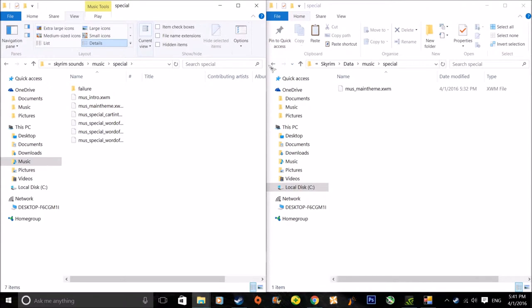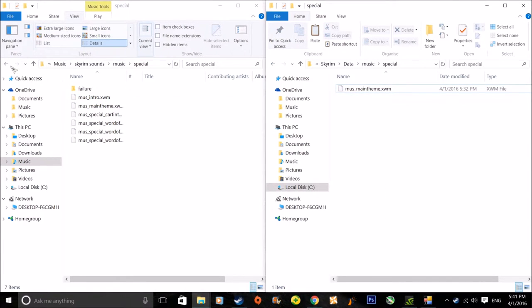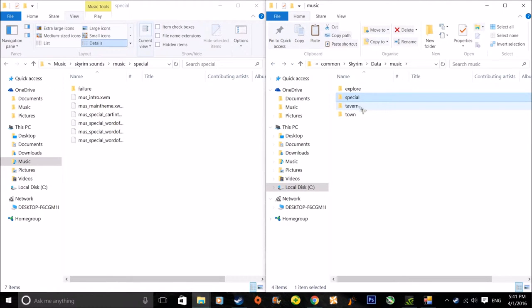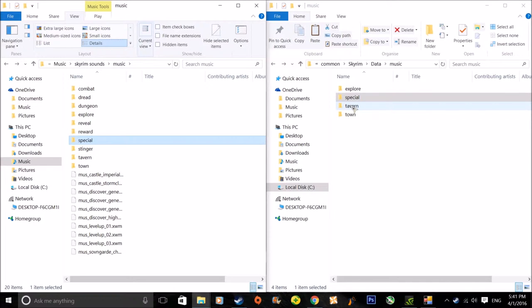So basically if you don't like the music you just delete it from the Data folder and it's easily reset. What I would do is — if you were gonna change, say, the tavern music — make a Tavern folder so it's easier to section out, and I think it helps with the reading of the music.